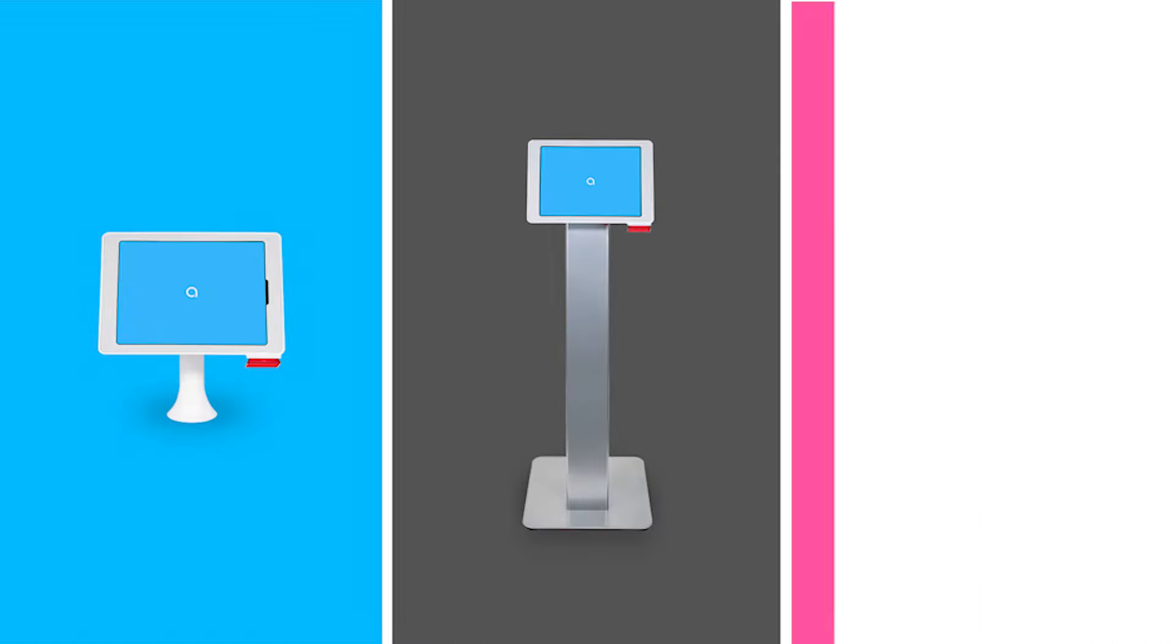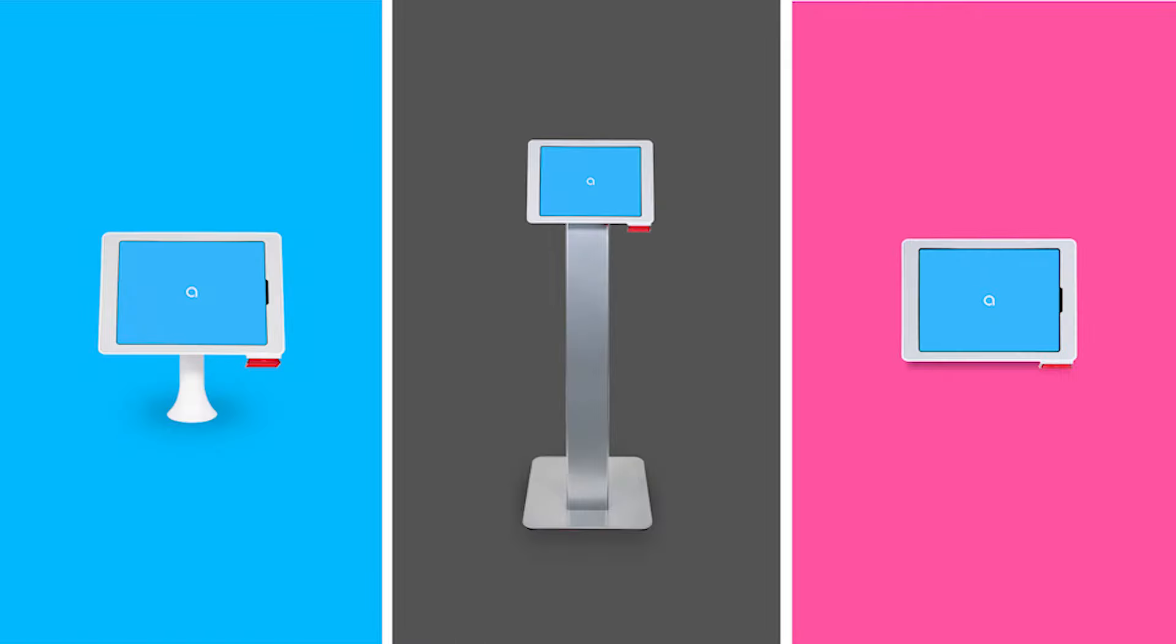And the Interactive Kiosk supports a range of durable and small footprint mounting options to fit any space.